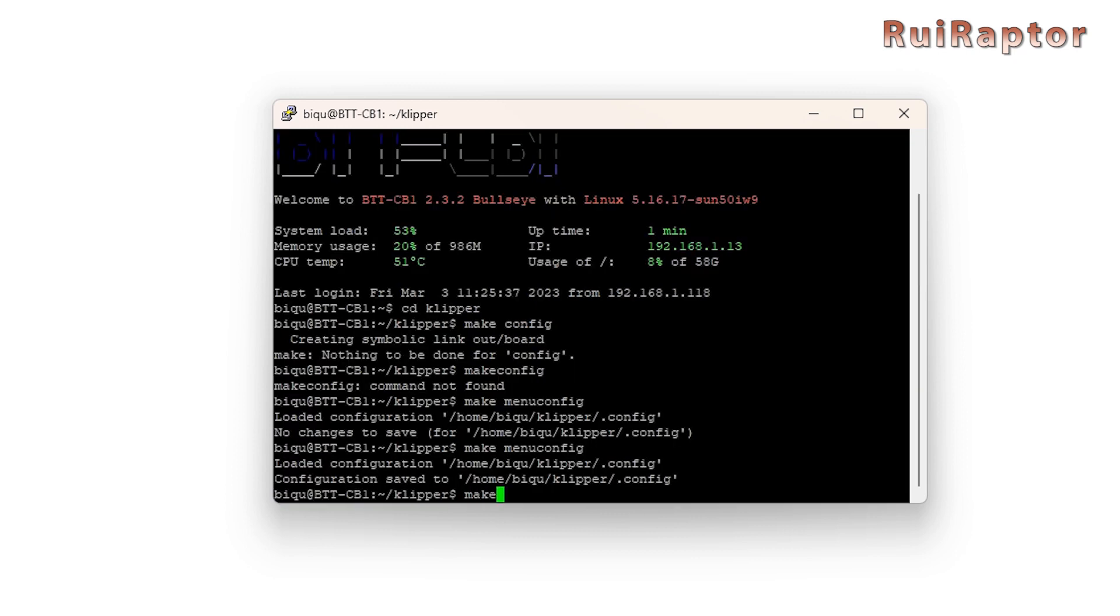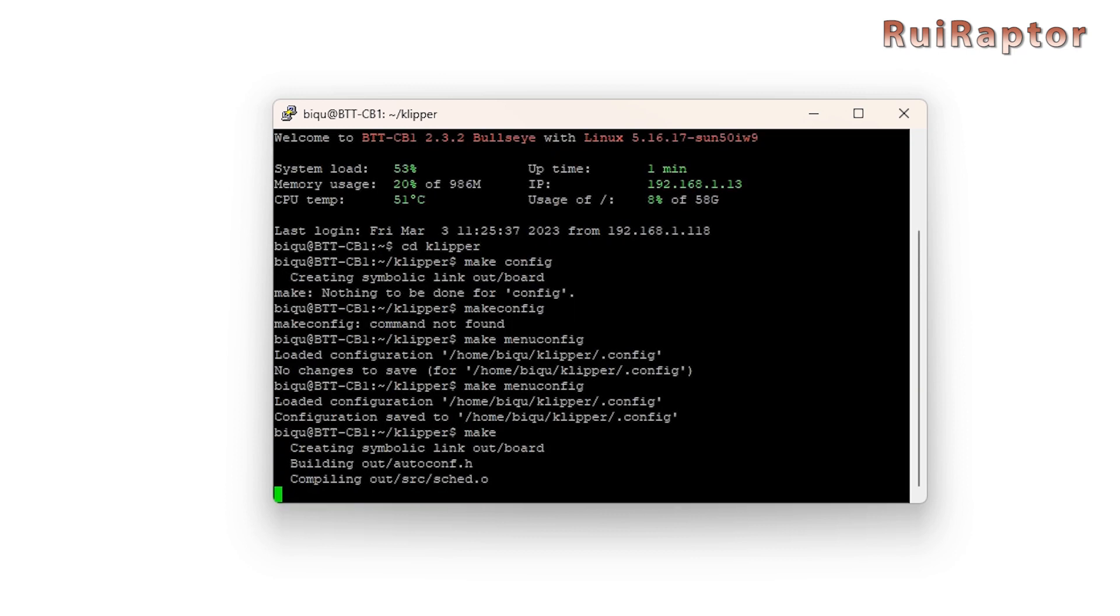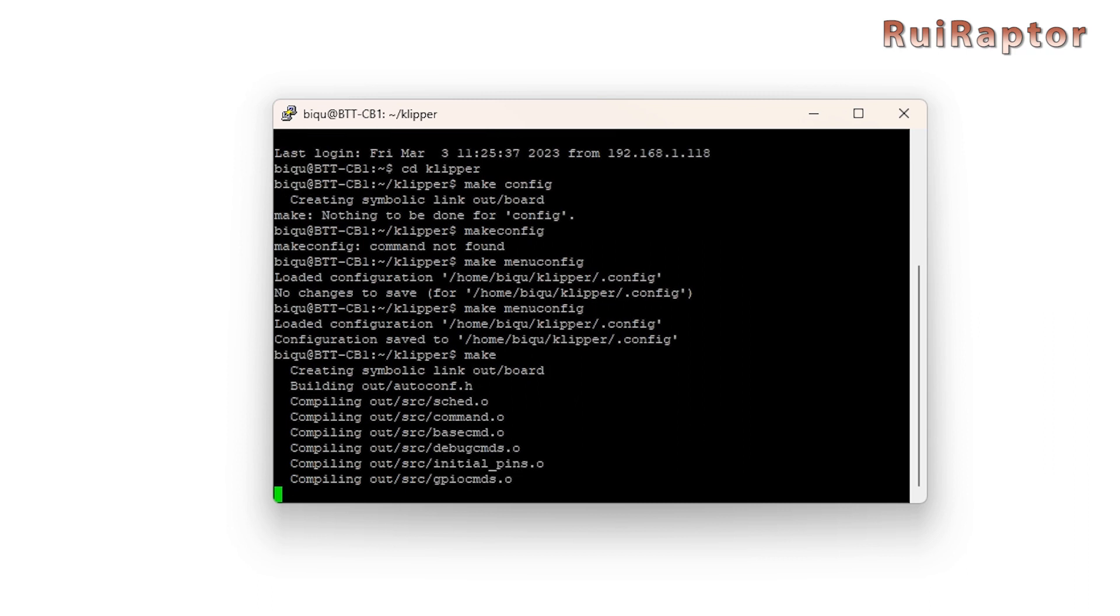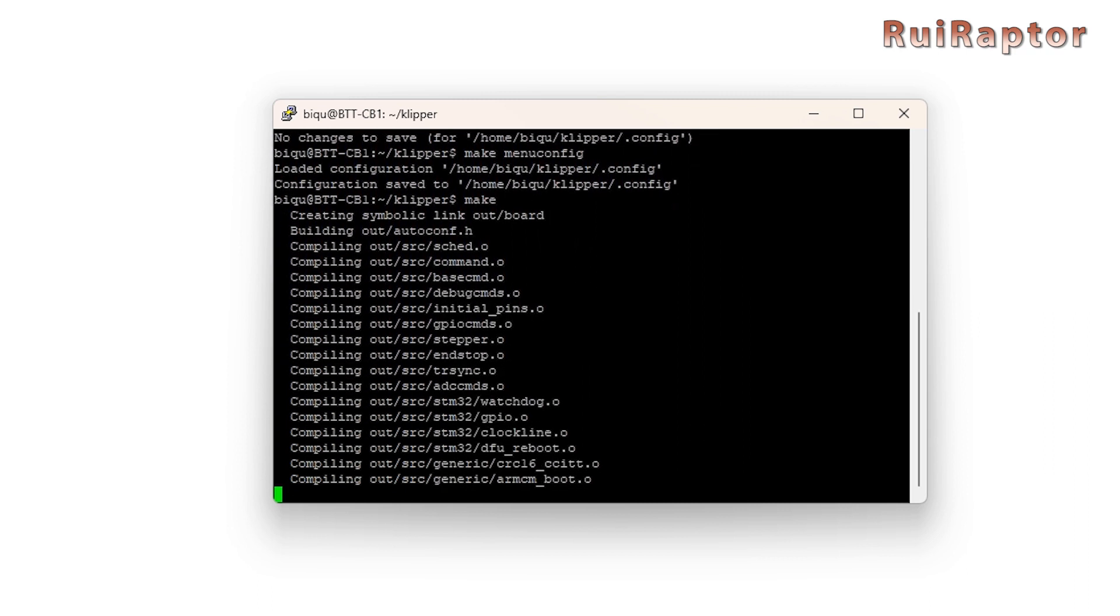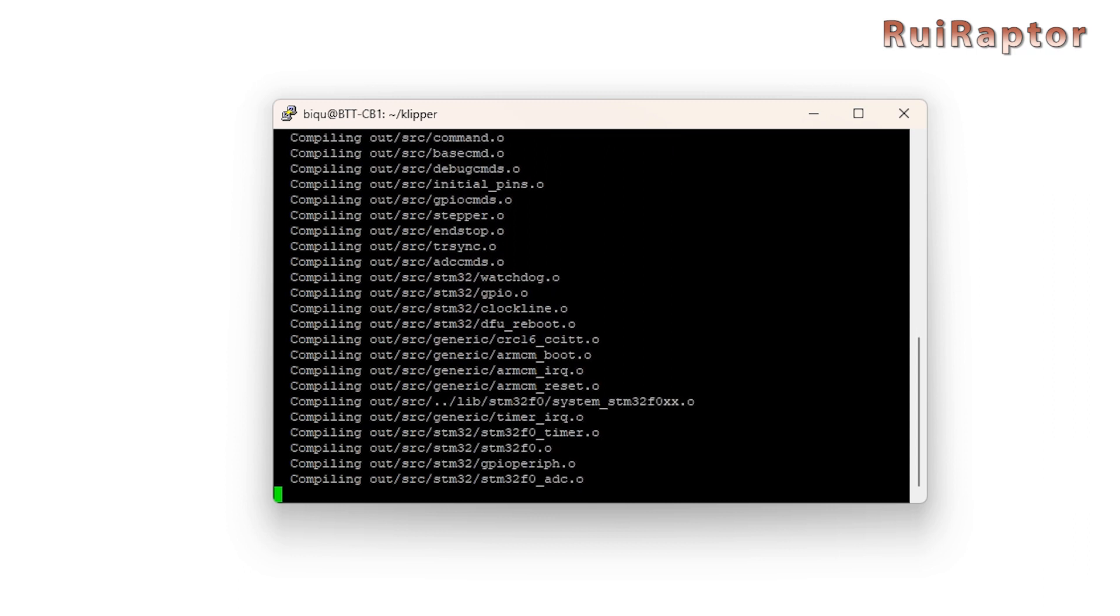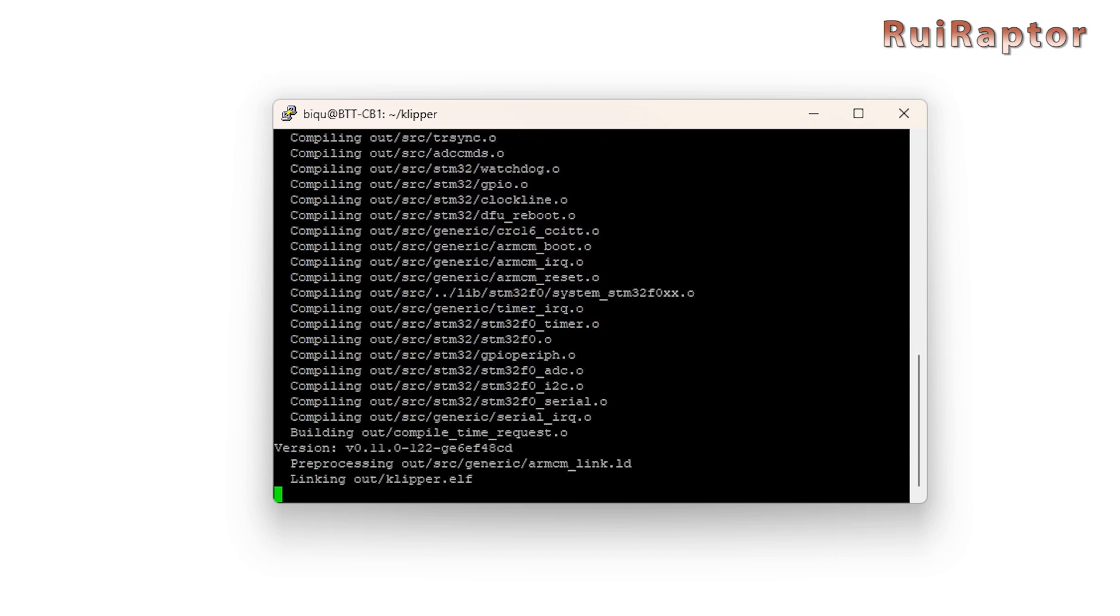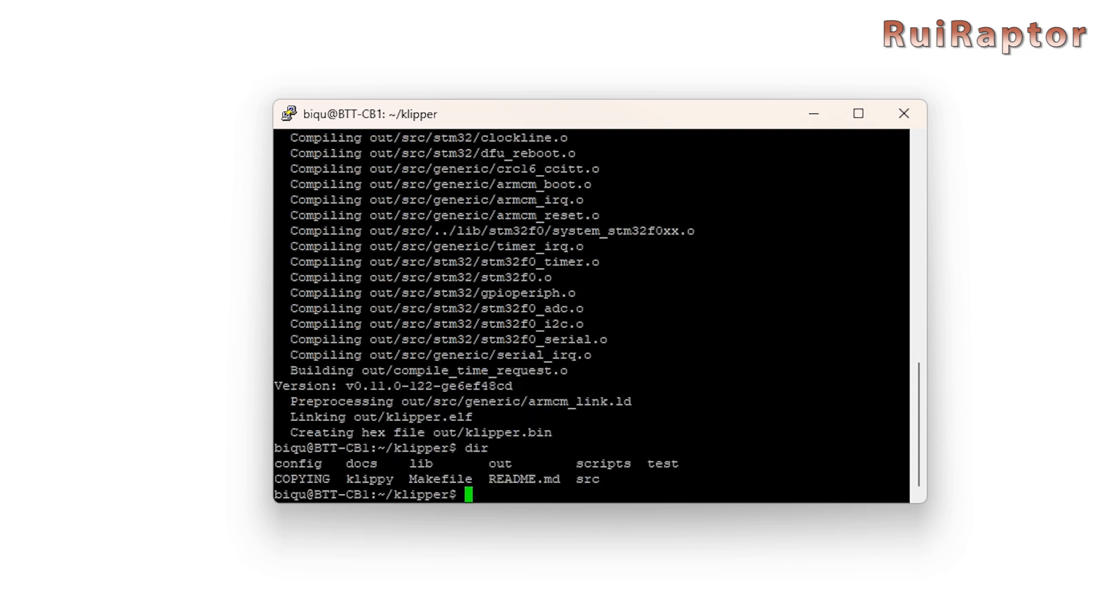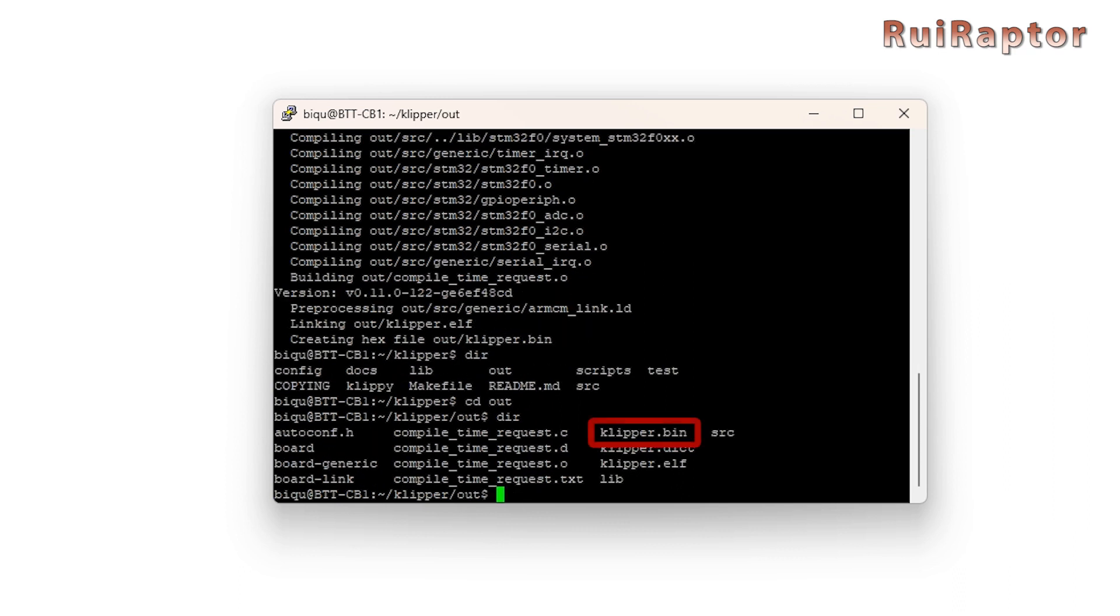Then enter make to compile the firmware for the printer. With the firmware compiled, you can either flash it directly to the printer or copy the file to the printer's memory card and flash it from there. The firmware can be found inside the home, pi, klipper, and out folder, and with the name klipper.bin or .x.